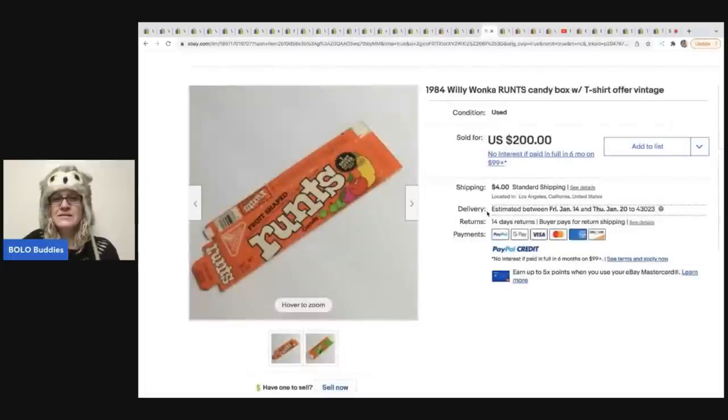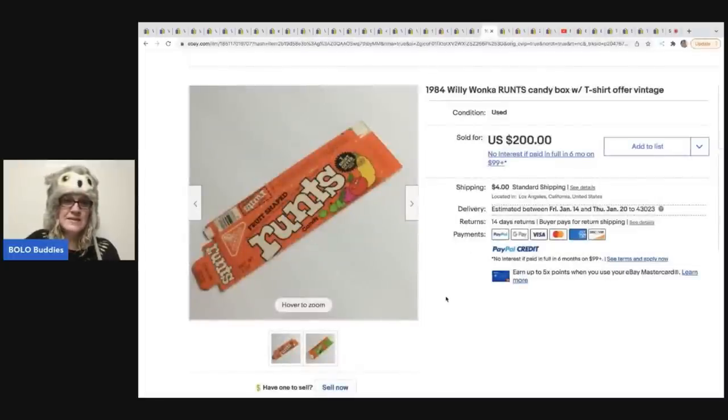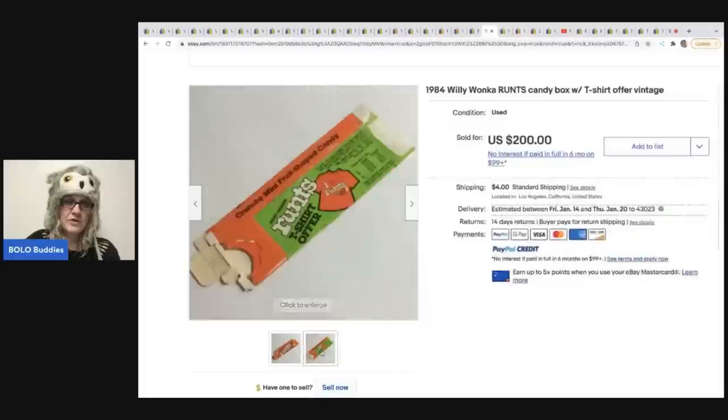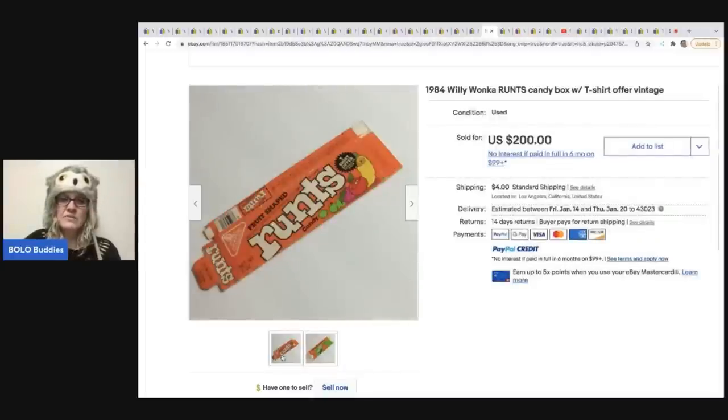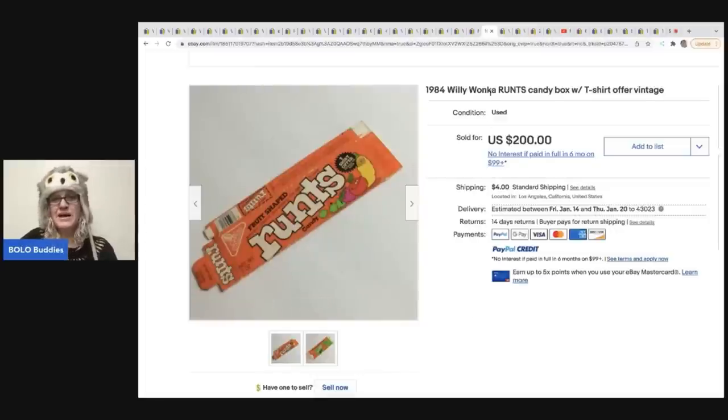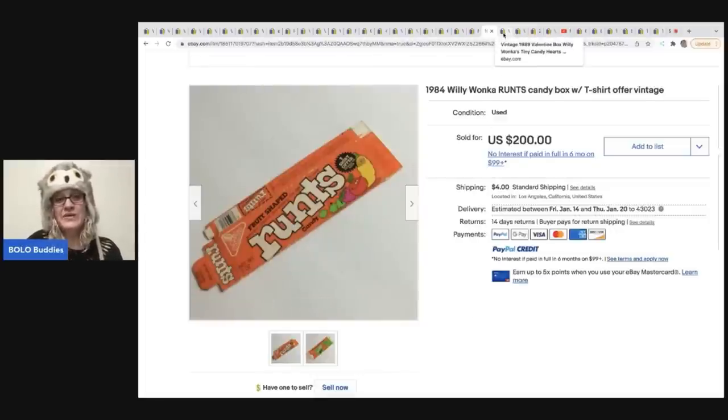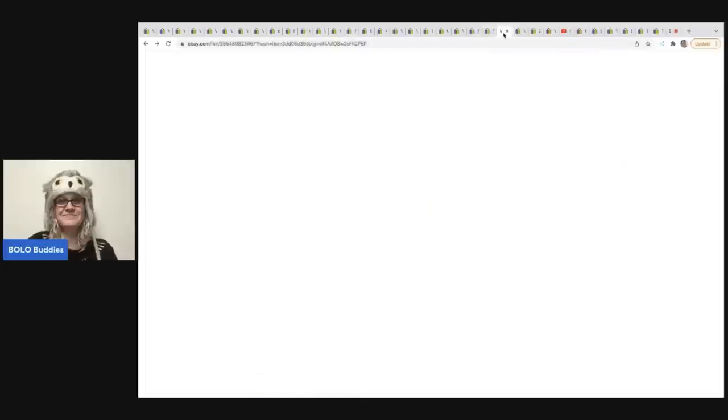This is a Runce box. It's a candy box and it says with t-shirt offer. And this sold for $200 plus shipping and it's from 1984. So I don't know. I don't understand, but I don't have to understand. I just need to know about it if I see it so I can buy it and I can sell it.